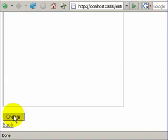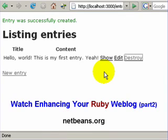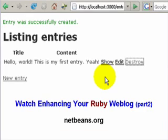At this point, we have successfully created our first weblog application with Ruby on Rails and NetBeans in about a minute. Thank you.